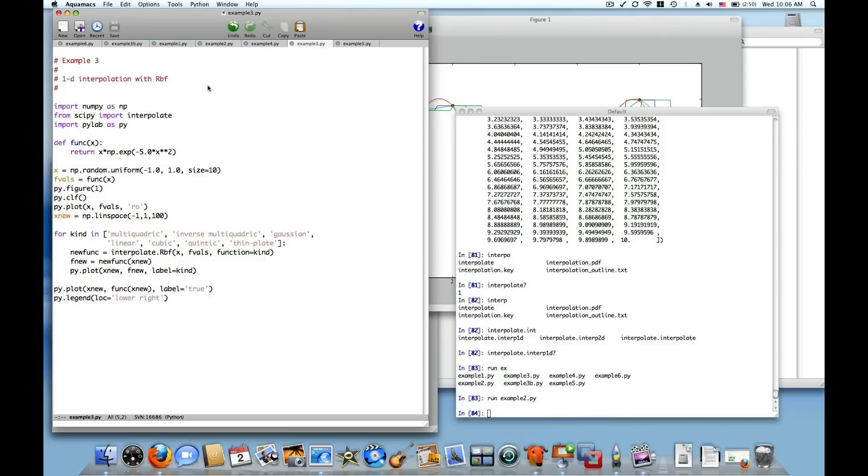This is the class RBF, remember the capital R. This is a class available in the interpolate package inside of SciPy and this class is a wonderful addition because it allows interpolation from scattered data in 1, 2, 3, and 4D, n-dimensions in fact.